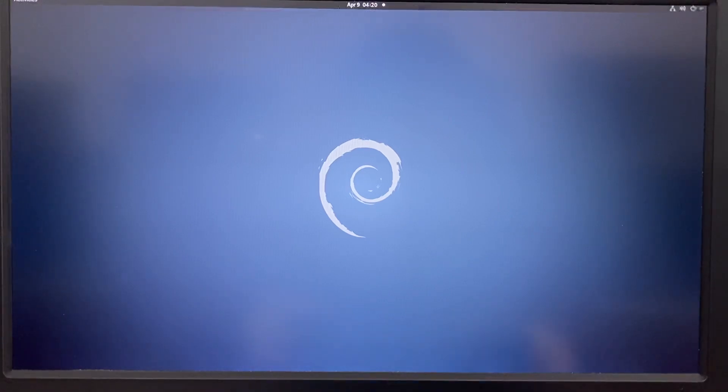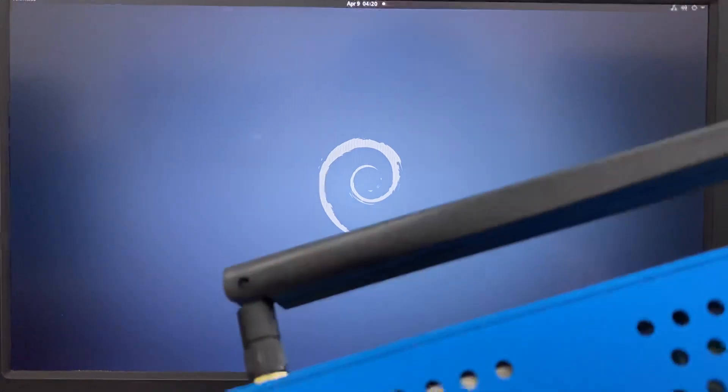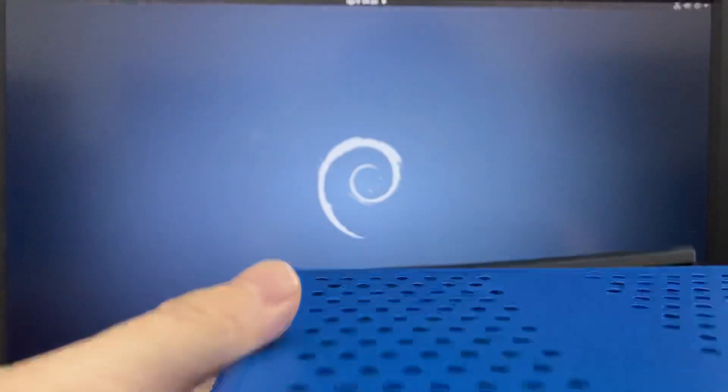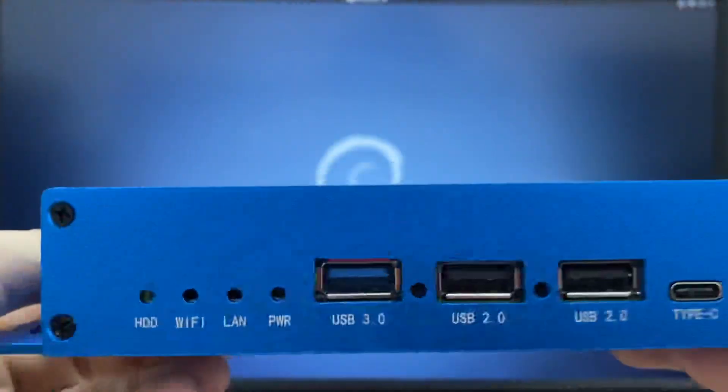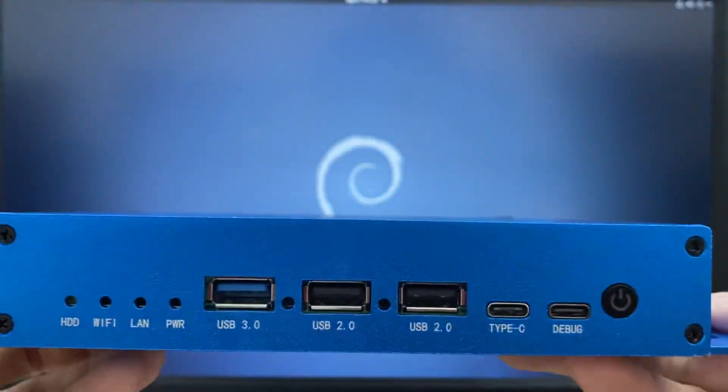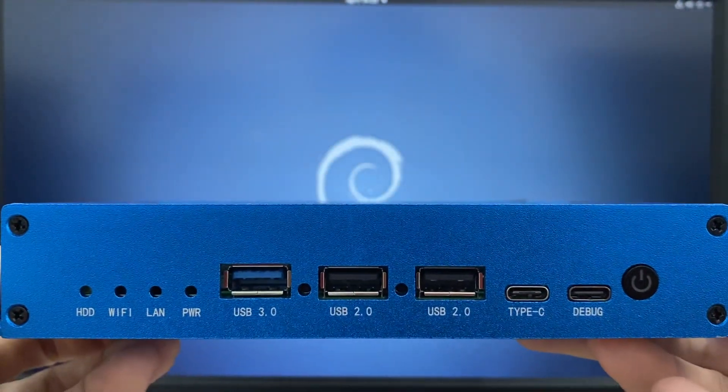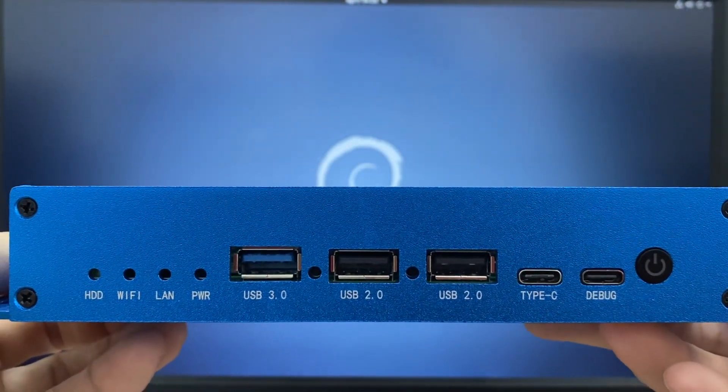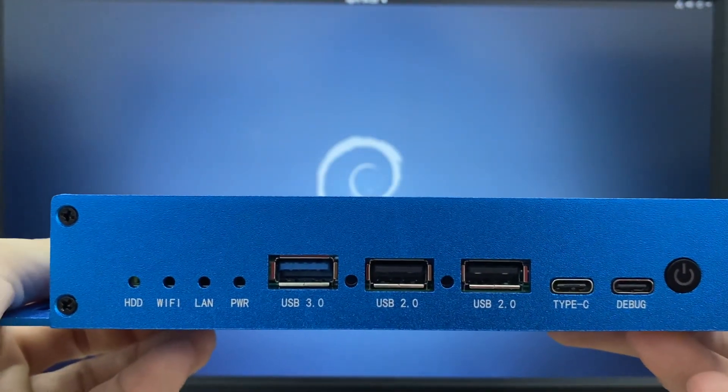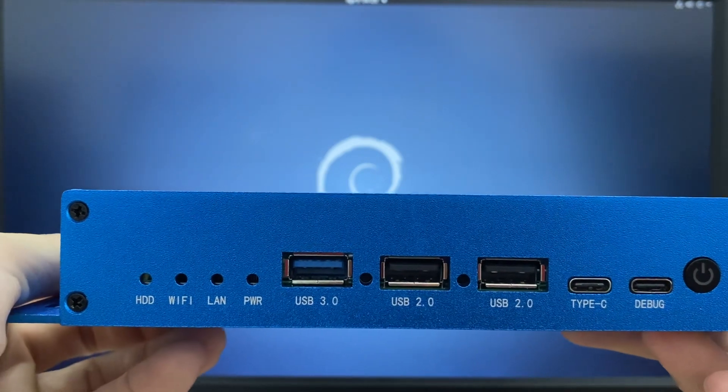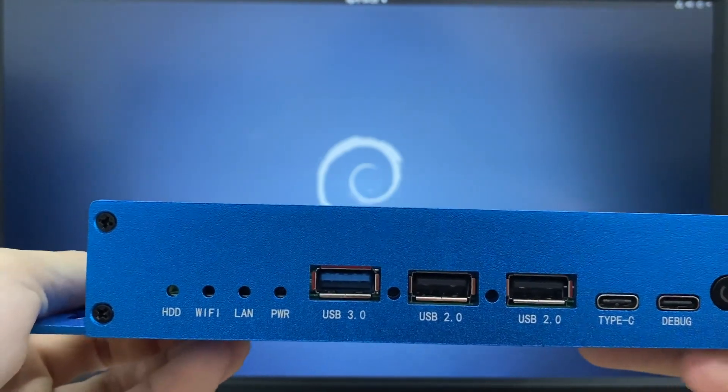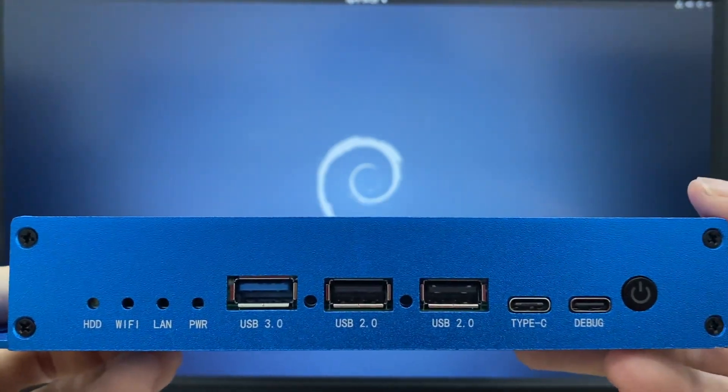By the way, we can have a look at the device. The front panel we have three USB and two Type-C and the power button at the front.